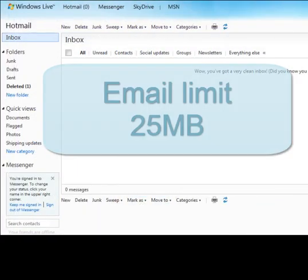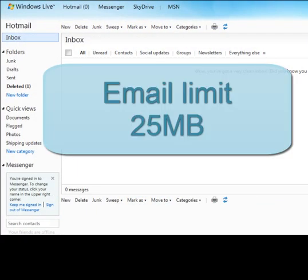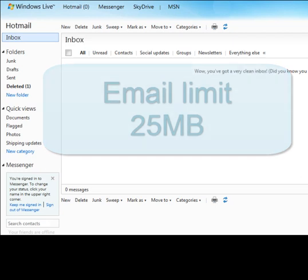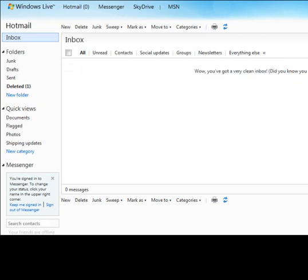Hotmail limits the size of an email message to 25 megabytes. This means that the email message, including all attachments, must be smaller than 25 megabytes. Some file types, such as audio and video, are large and cannot be easily sent via email. Sending a lot of pictures can also be very big. Also remember that emails with a lot of attached files may take a while to load when opened.